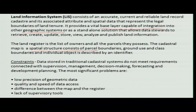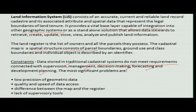What are the constraints in creating a land information system? The cadastral map system does not meet requirements — supervision and management are not done, and registration, forecasting, and development purposes are not fulfilled. There is also low precision of geometric data, where geometric shapes may vary from place to place and size to size.